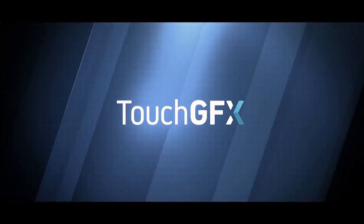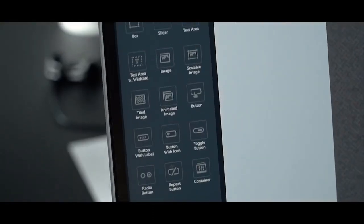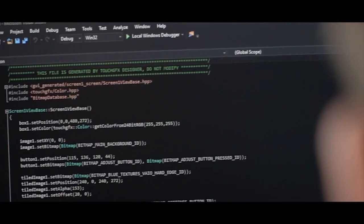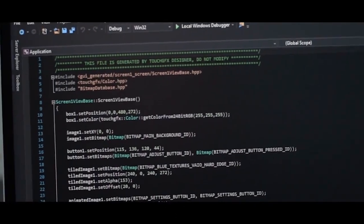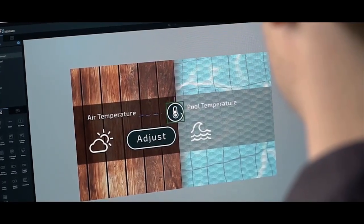Luckily, it doesn't. Here's TouchGFX. TouchGFX unlocks big potential in small computer chips, which gives you a wide range of advantages. It's a flexible software toolkit that combines powerful C++ code with the easy-to-use GUI builder, the TouchGFX Designer.